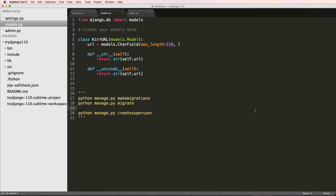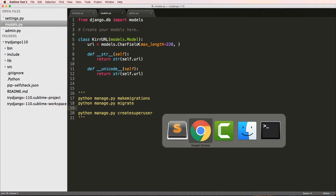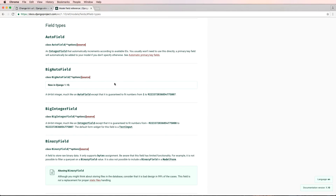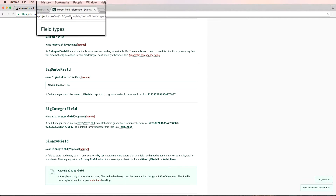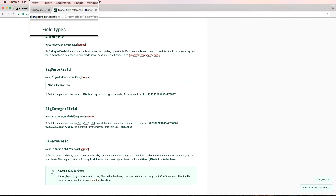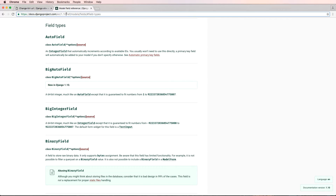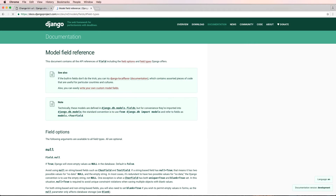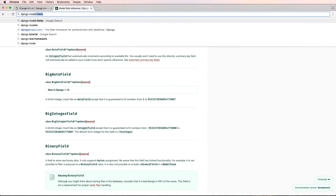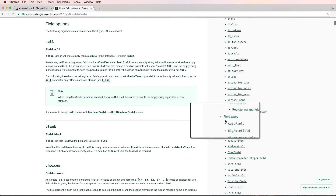We created our first model and now we're going to change it by adding to it, because we probably want more data. Before we make the changes, I want to talk about fields in particular. If we look at the documentation under models, fields, and field types — this applies to any version of Django — you can search 'Django model fields' to bring up the model field reference documentation, then scroll down to field types.